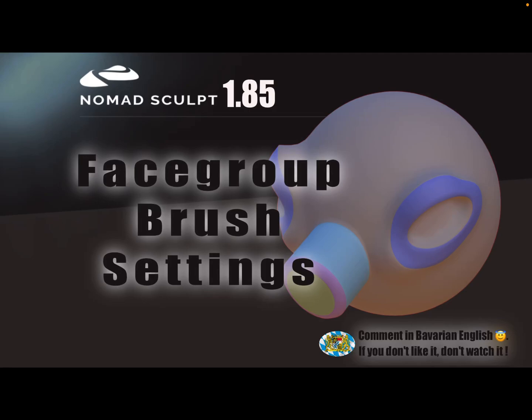Hello Nomad Sculpt, and this video is about brush settings for the face groups. This is a version 1.85 tutorial video, so you need version 1.85. You have at the moment to wait for the update a few days.